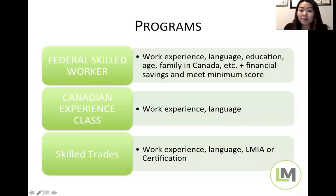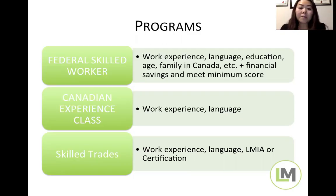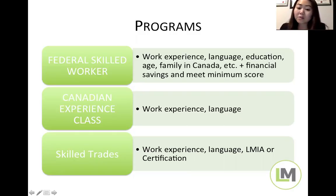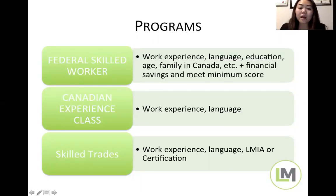The Federal Skilled Trades Class is for limited occupations — mostly construction trades, chefs, and cooks. To qualify, you need two out of five years of work experience and must pass language exams, though those thresholds are much lower than the other two categories. You also need either an LMIA or a provincial certification from one of the provinces for your trade.